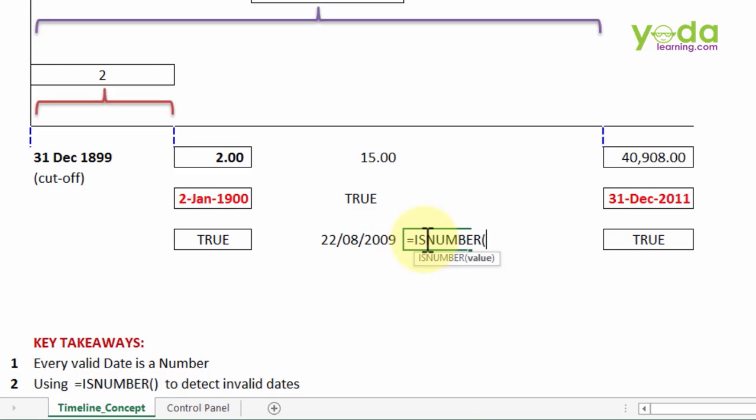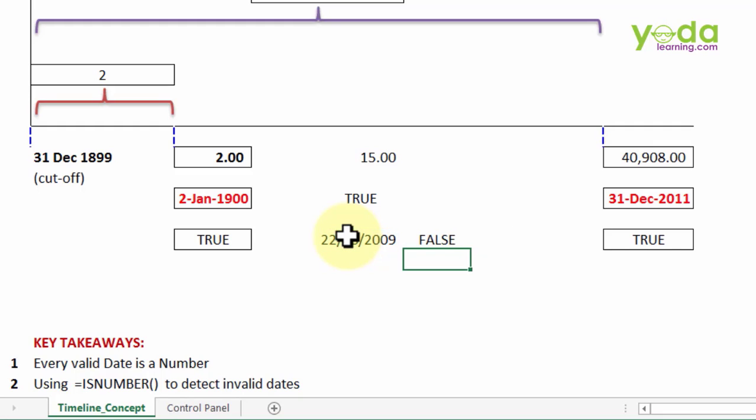So you want to check whether it is a valid date in which case you may simply write the formula is number and choose the cell before it. Now if it is not a date, it is not understood by Excel, it will say false. So I will talk about these formats in detail a little later. But this is a formula which helps validate the accuracy of a date. Is this a number? If yes, then yes it is a date.